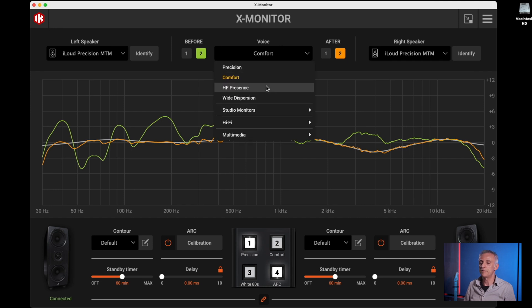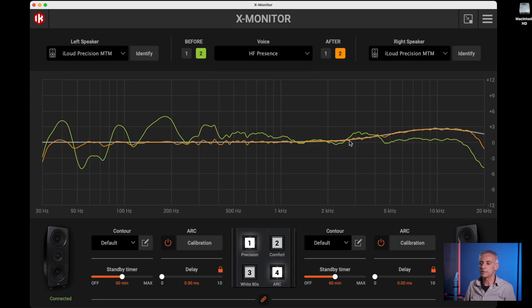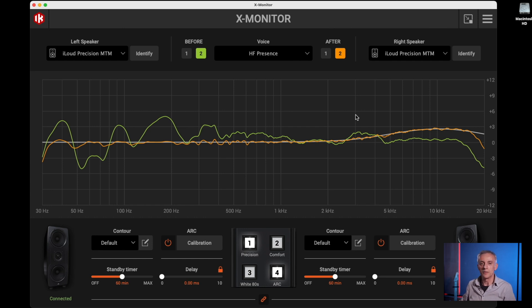And then you have High Frequency Presence, which is useful for those users that prefer slightly brighter monitors, to avoid making the program over-bright.